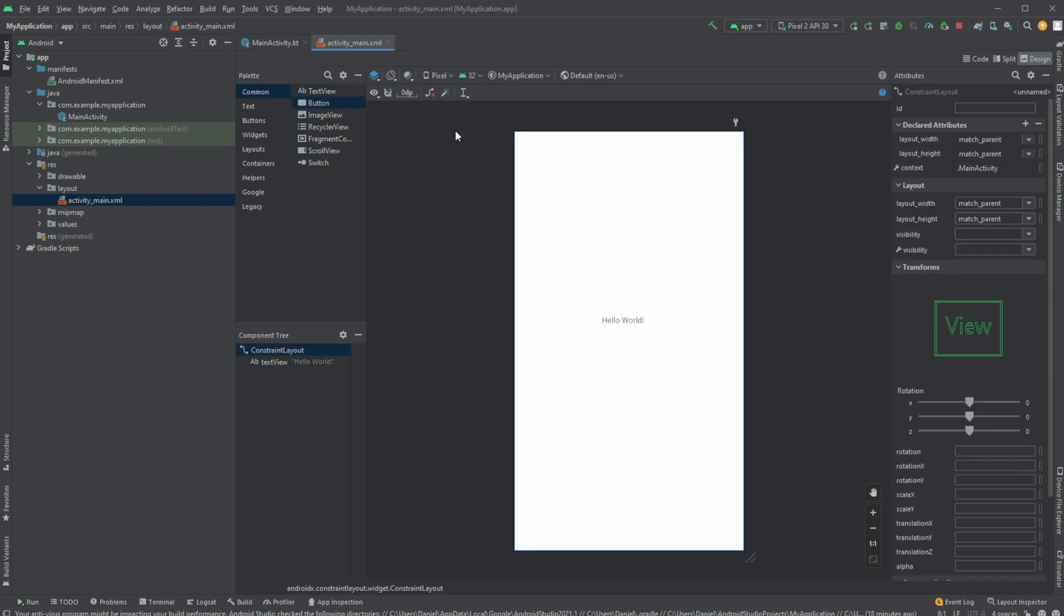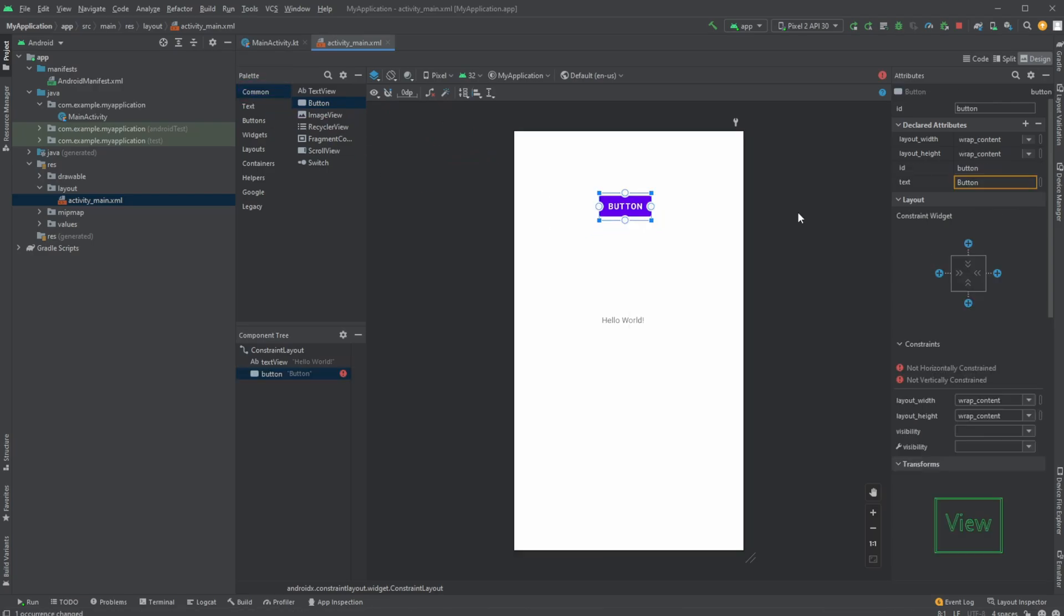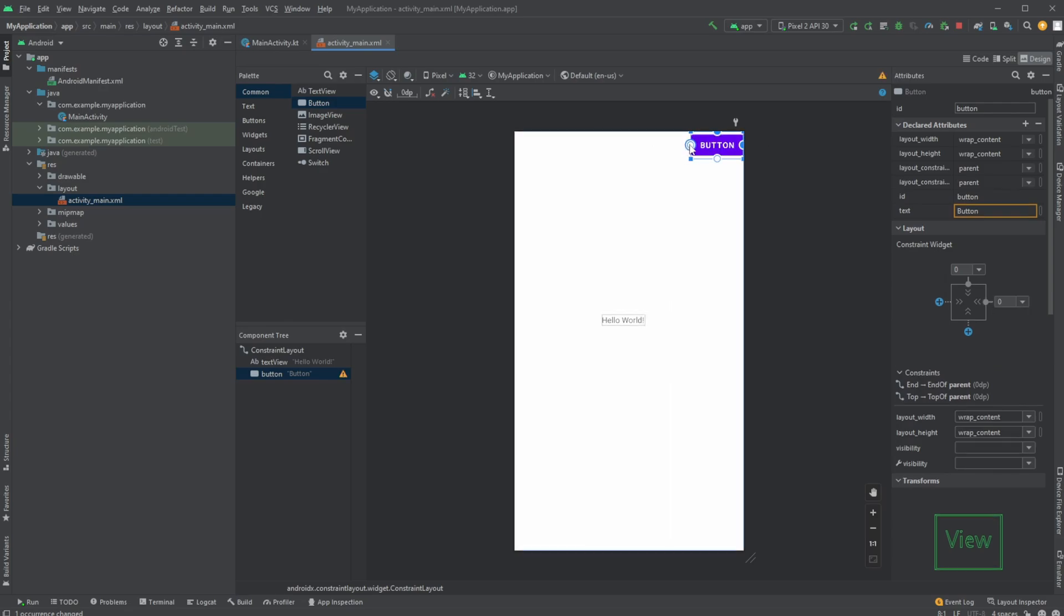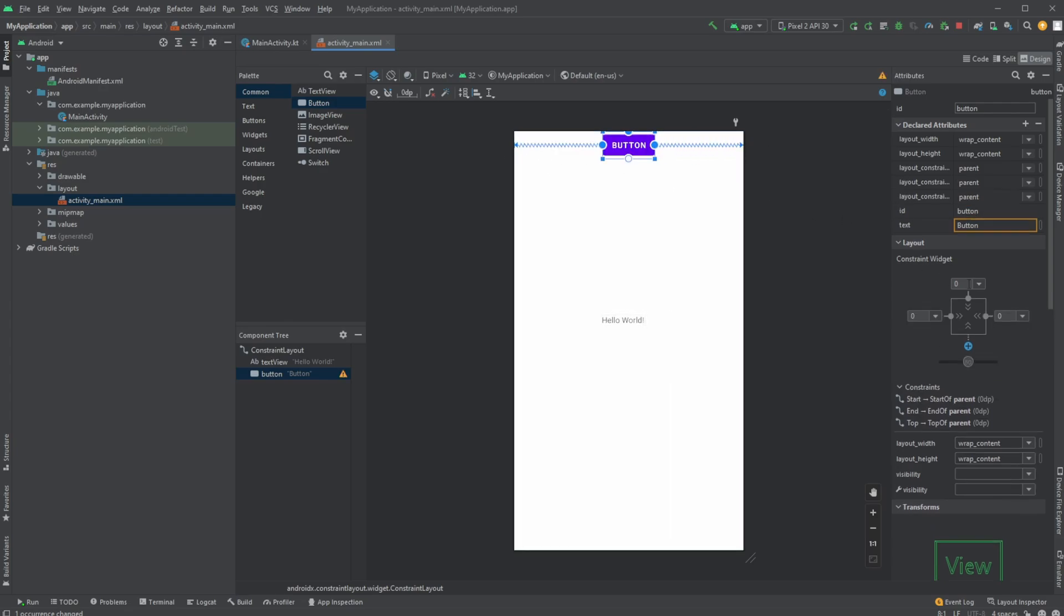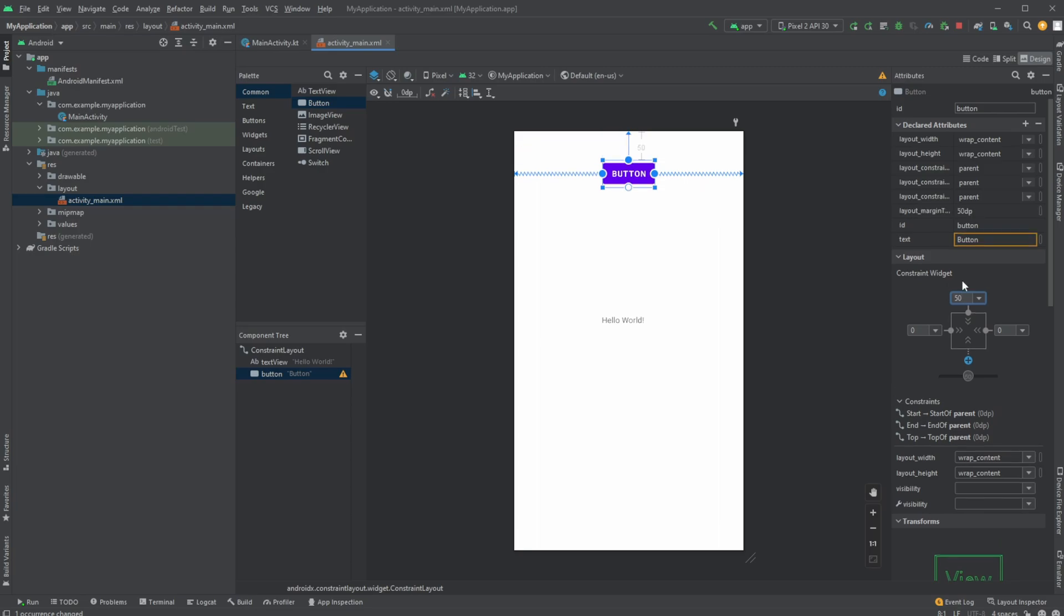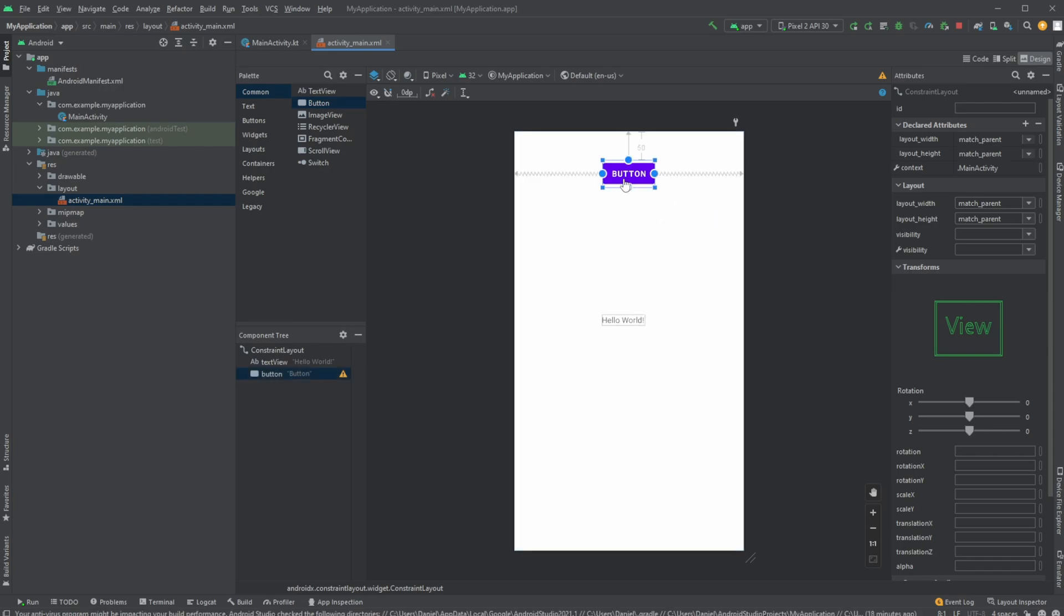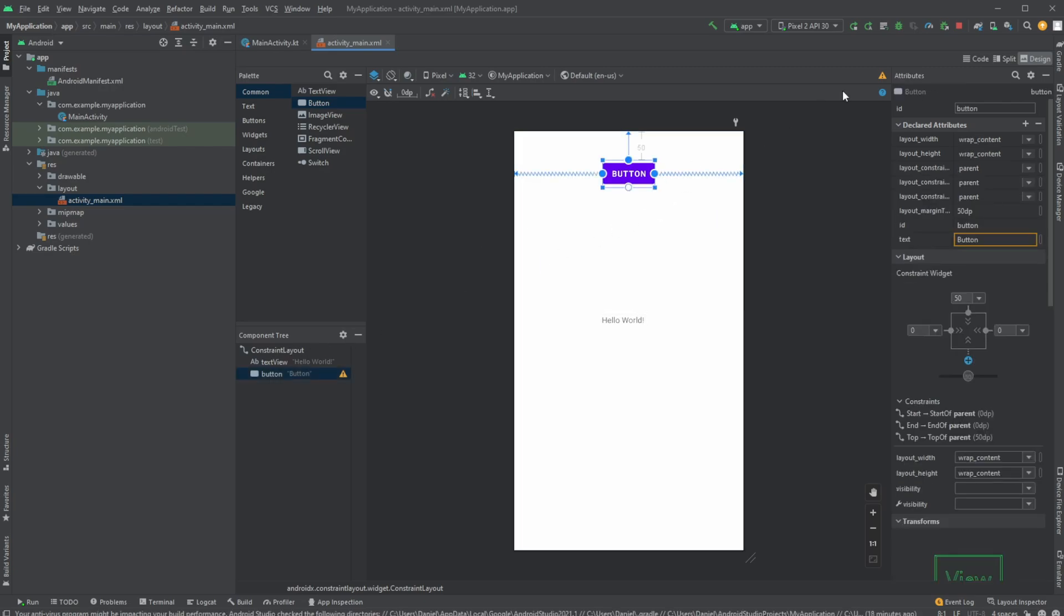We can create a button by dragging and dropping from the palette, then add basic constraints toward the top and sides to keep it centered. I'll have it 50 dp from the top, though I'll have another video about ConstraintLayout that we'll link in the description. For now, the button is constrained 15 dp from the top and centered.